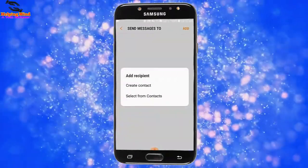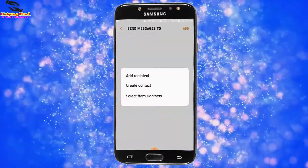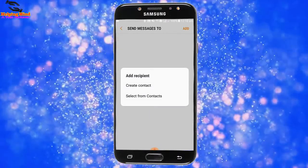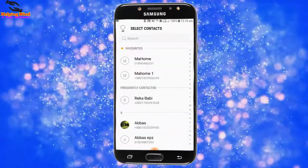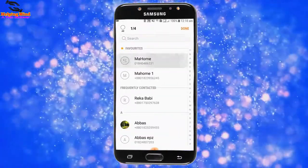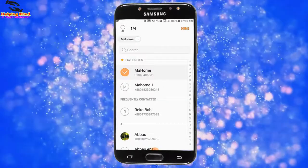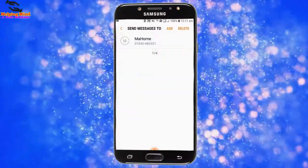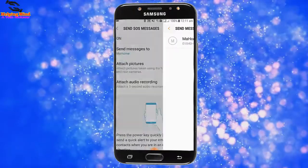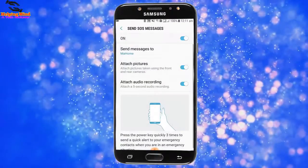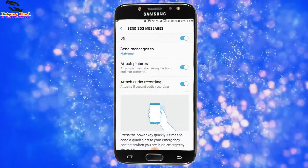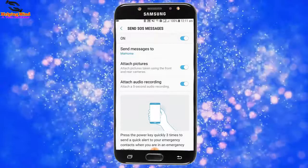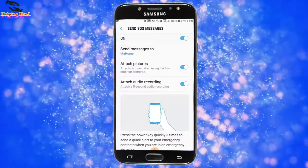I tap on Add, then select from contacts. I tap on Select from Contacts, select a contact, and tap on Done. Then I tap the back icon and we can see my SOS message feature is now enabled.